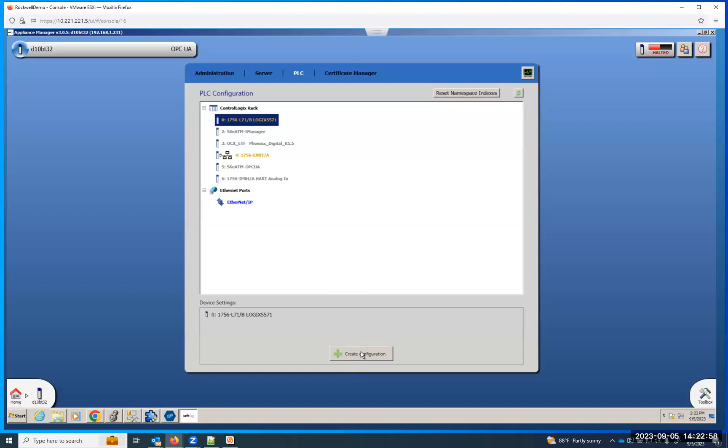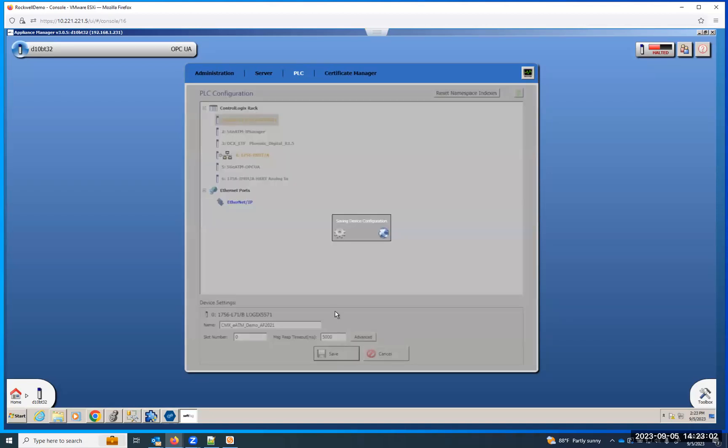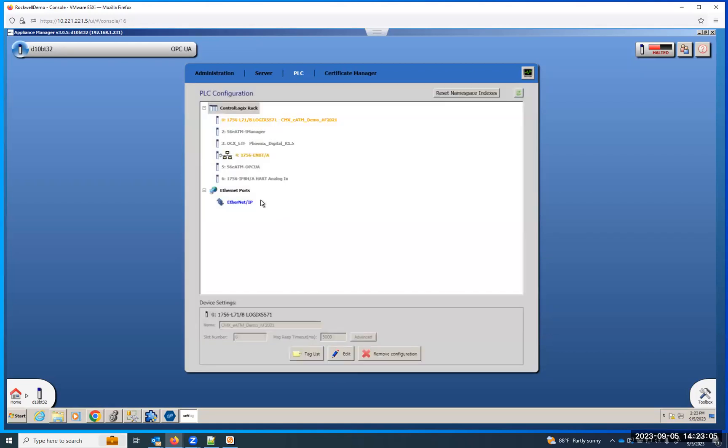Click on it, create configuration, give it whatever name you want, hit save. It'll take it a few seconds. It should turn green.